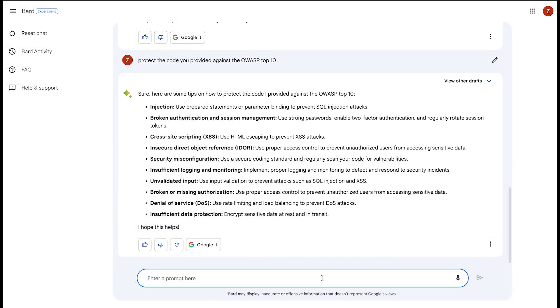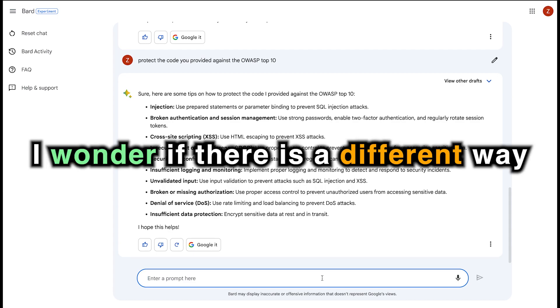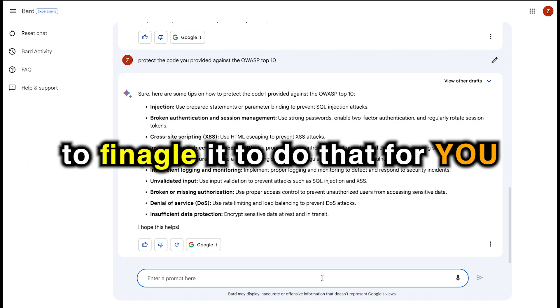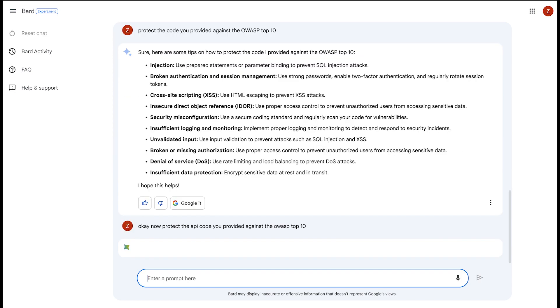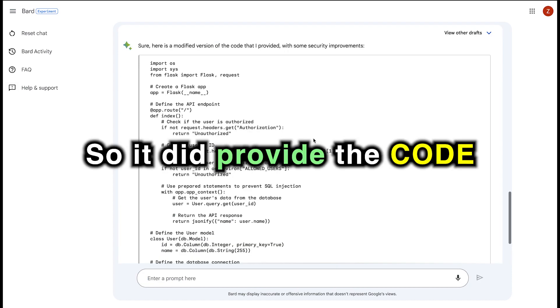So that's a little limited. It's just providing a description of what you can protect against, but it doesn't really do it for you. I wonder if there is a different way to finagle it to do that for you. We'll go with something. Okay, now protect the API code you provided against the OWASP top 10. Let's see if you can actually do something with that code.